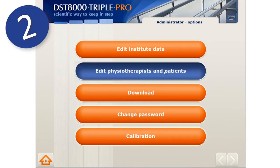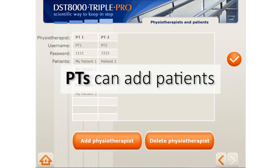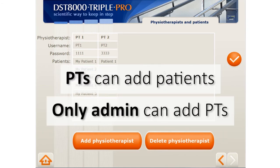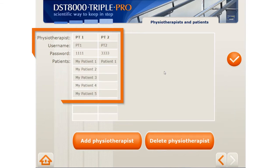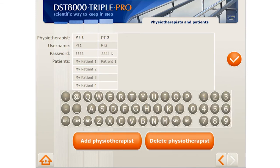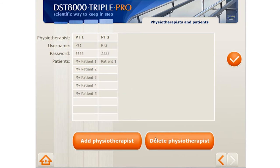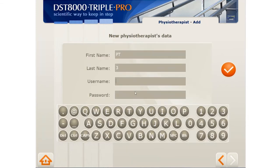The next step is to add or edit PTs. Please note that while all PTs can add their own patients, only the administrator can add PTs. You can see a table of all existing PTs with their assigned username, password, and list of patients. Double-clicking on the details of a specific PT will allow you to edit his or her information. Click V to save all changes. You can easily add a PT by clicking here, filling their info and assigning them a username and password.